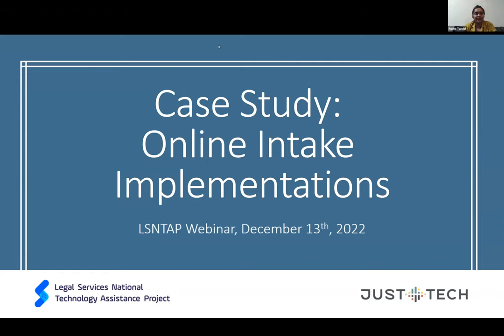We will go ahead and get started. This month's webinar is online intake implementation. Thank you all for joining us. We'd like to share some quick housekeeping rules. If you have any questions, please feel free to put them in the chat. Otherwise, we do have a section for questions at the end, so it would be great if you could save them. You can unmute yourself at that point and ask them directly.